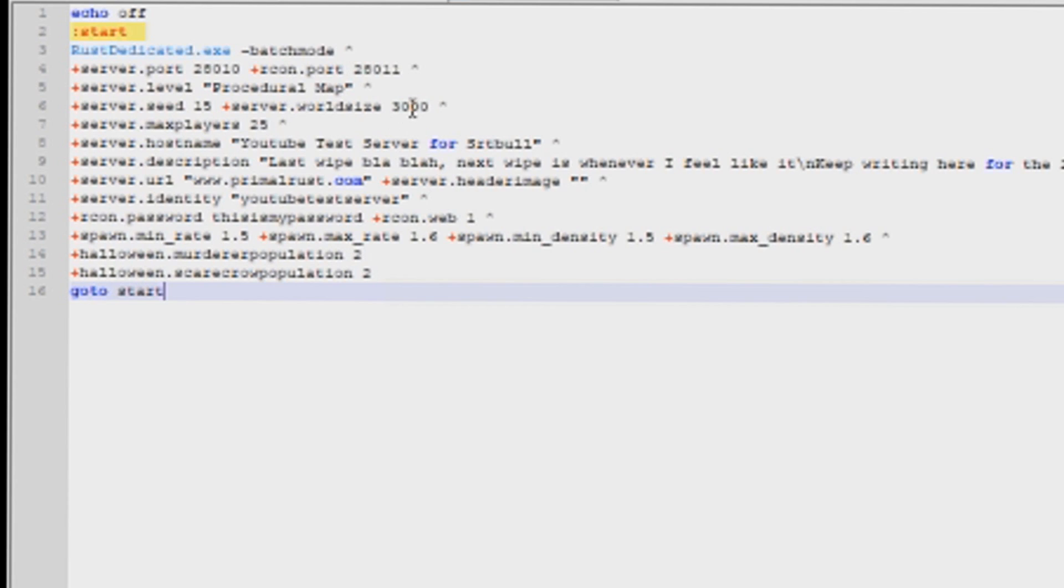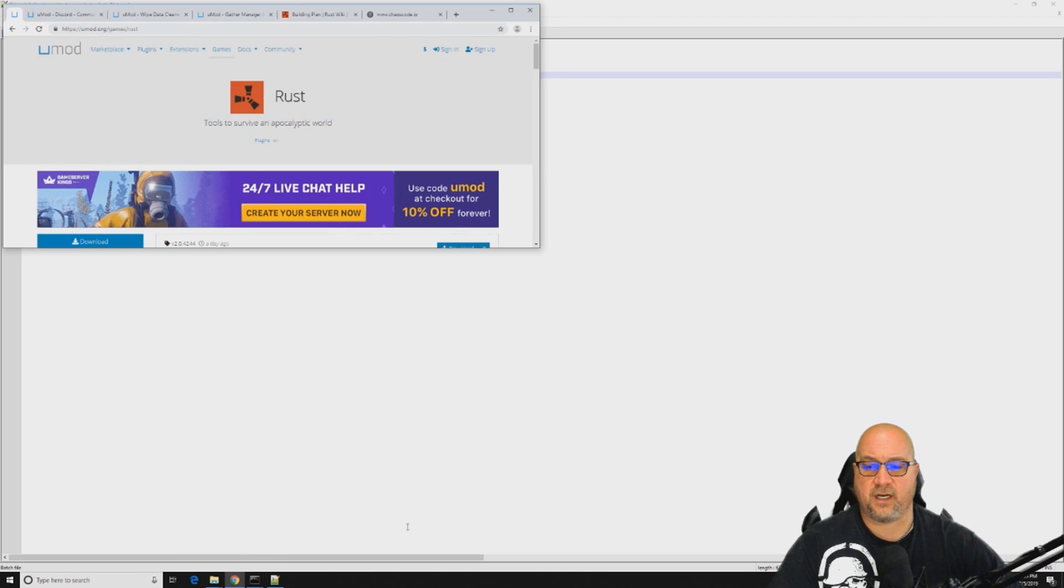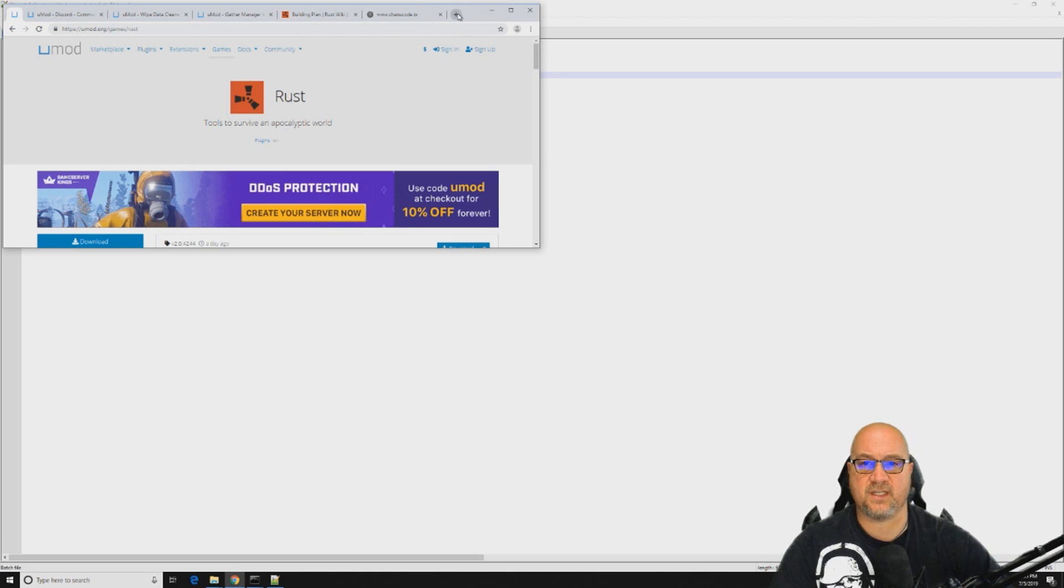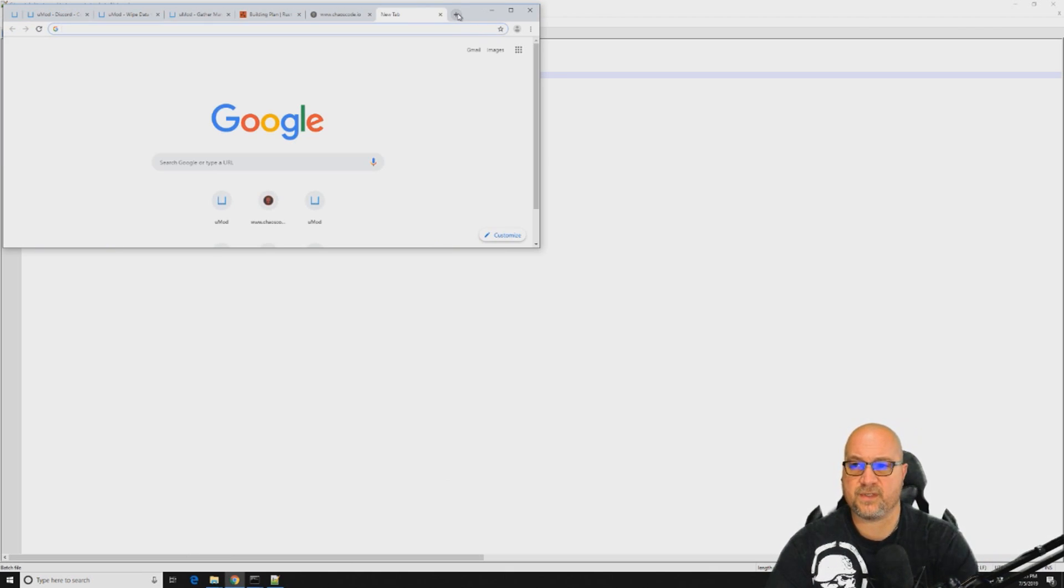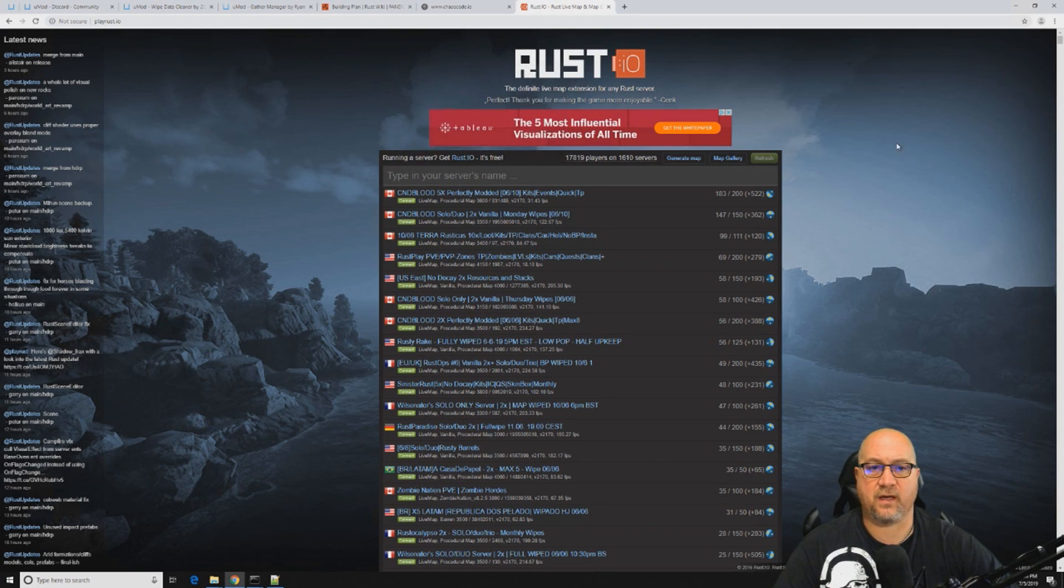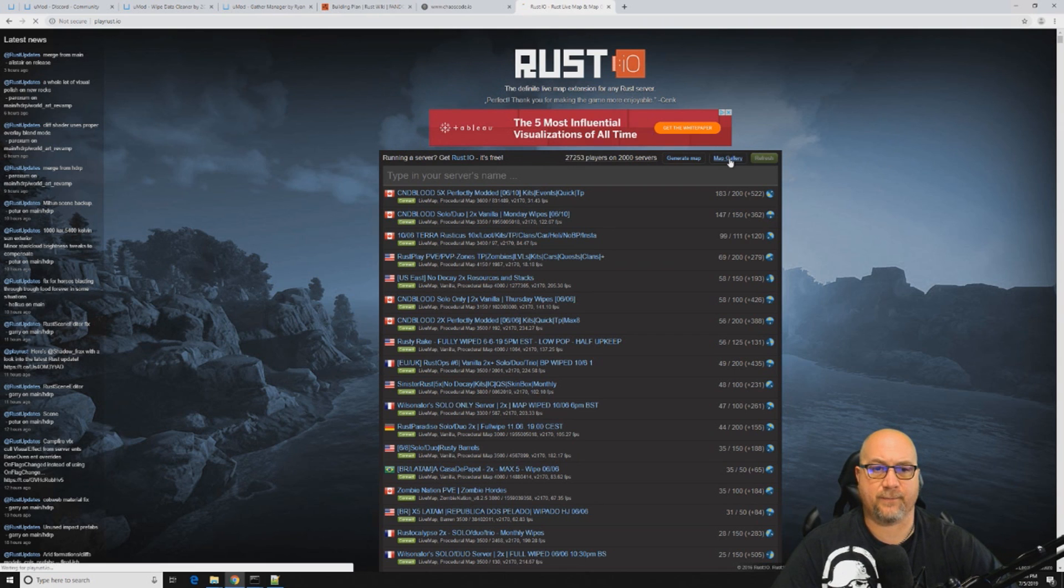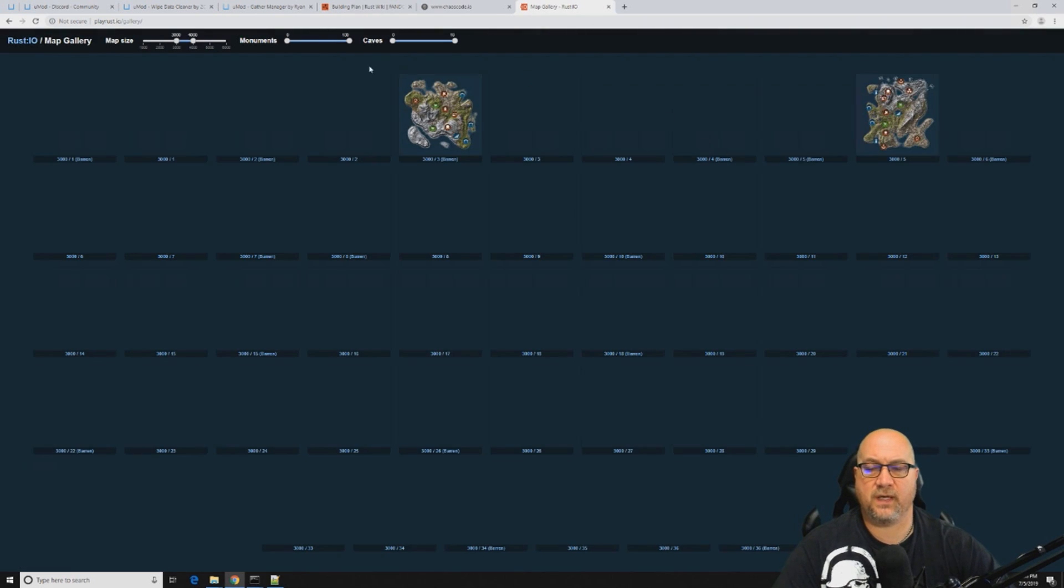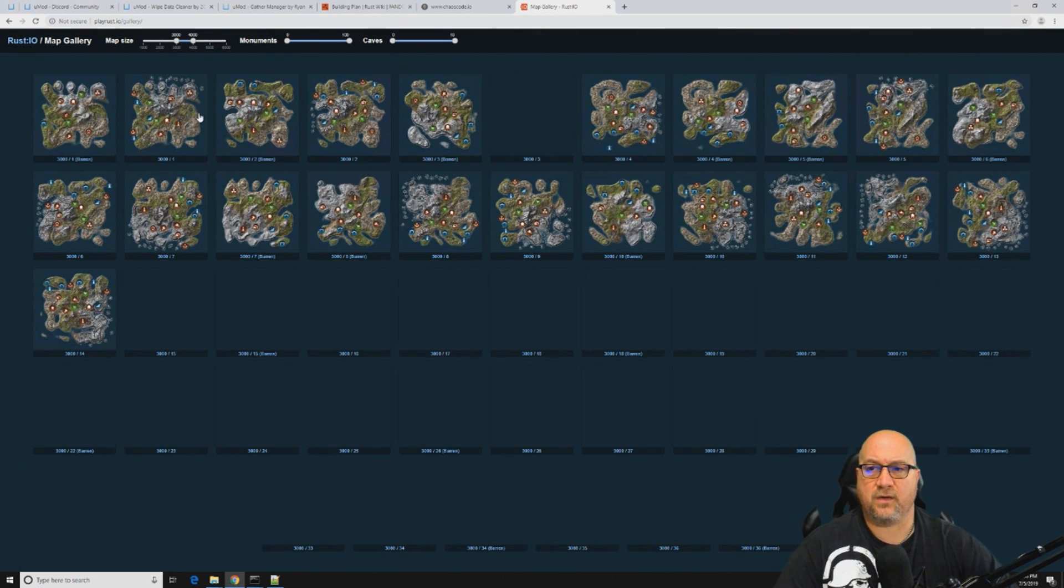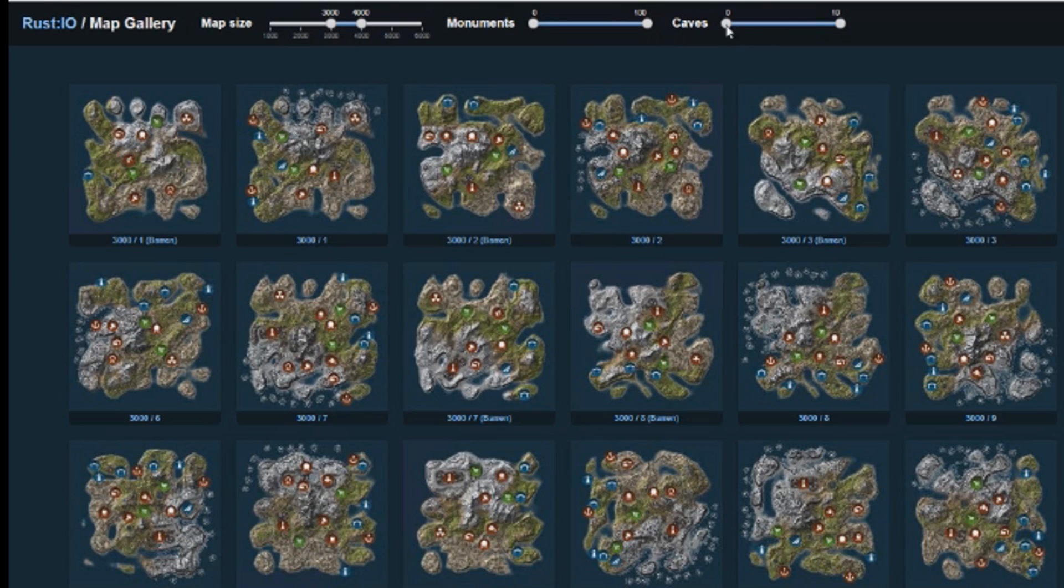Okay, so our server is shut down now. Let's have a look at our batch file. In here, this is where we're going to make the changes to our map. Let's say we want to change the seed. Right now we're set at server seed 15, and you can change that to whatever seed that you want. A helpful way to find out what seed you might want to use: go to playrust.io and click on map gallery.